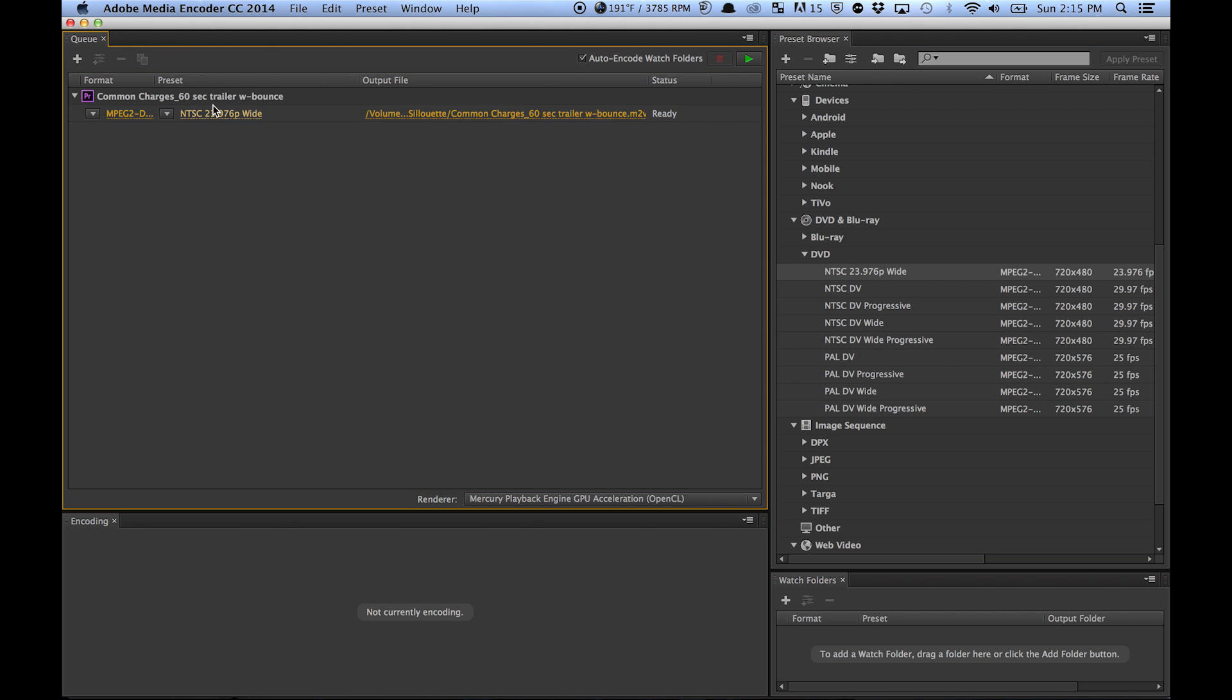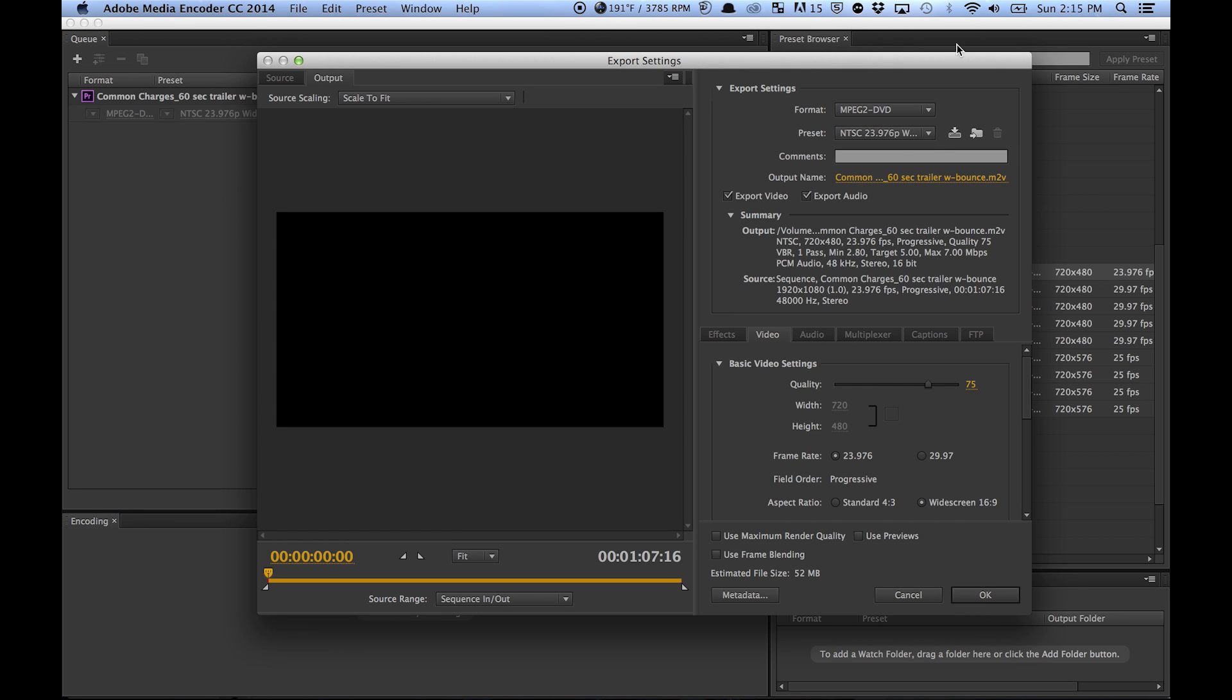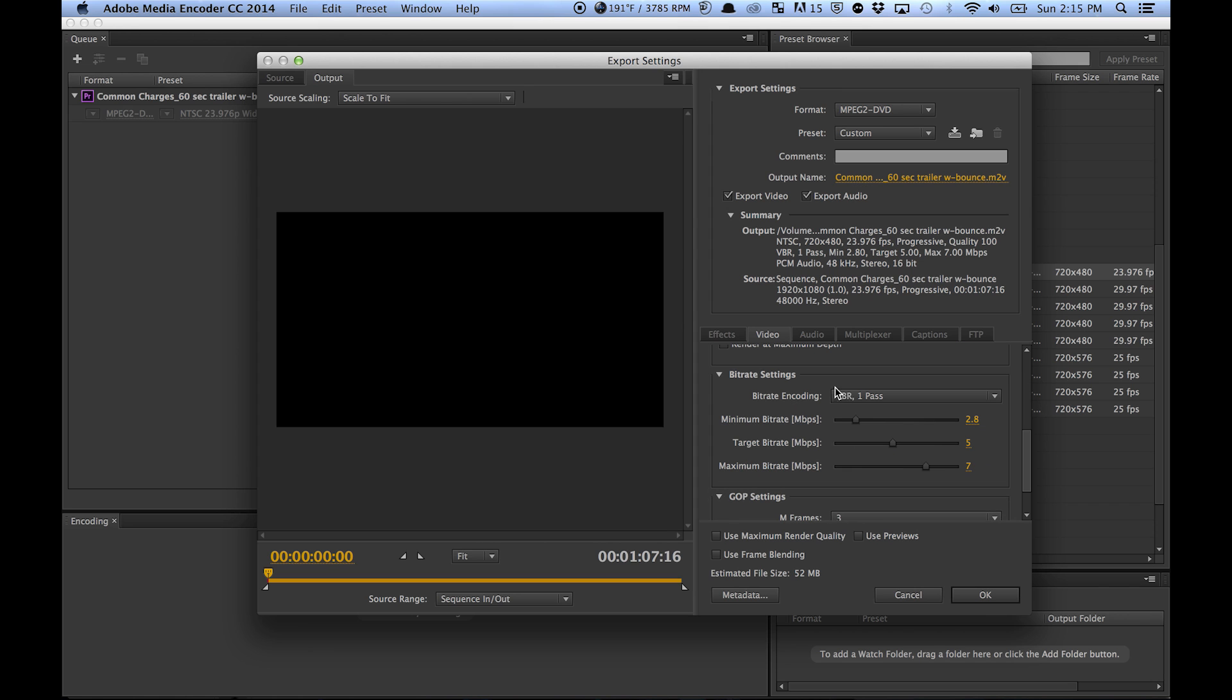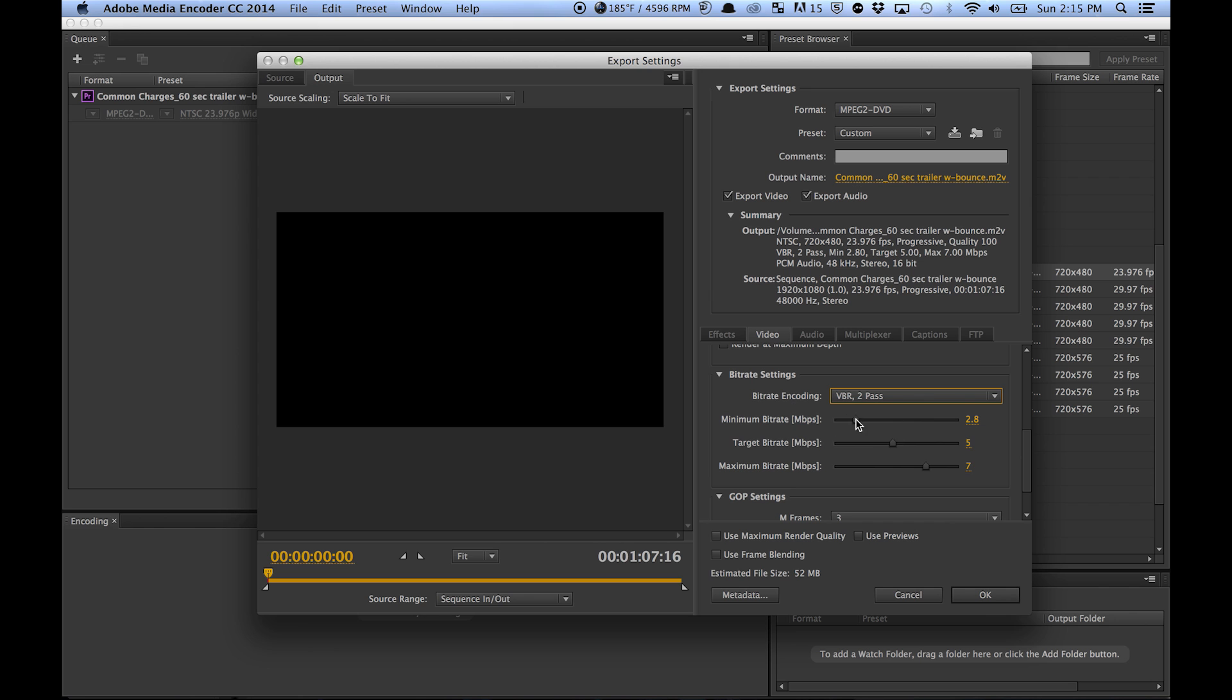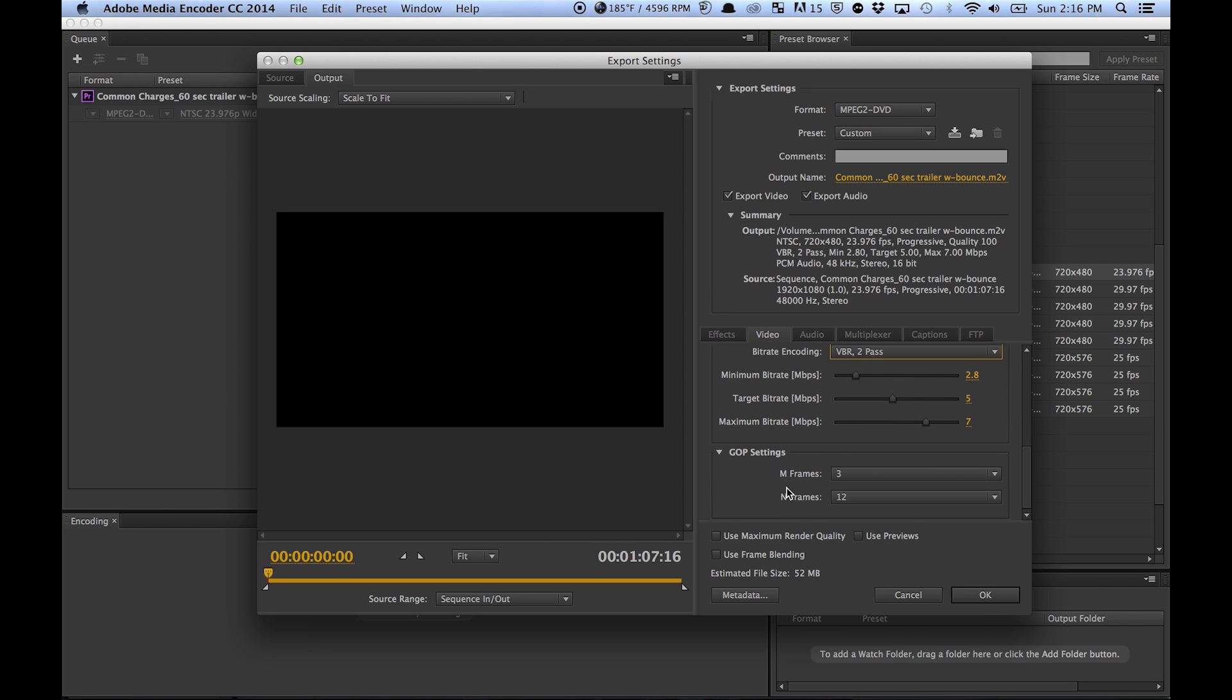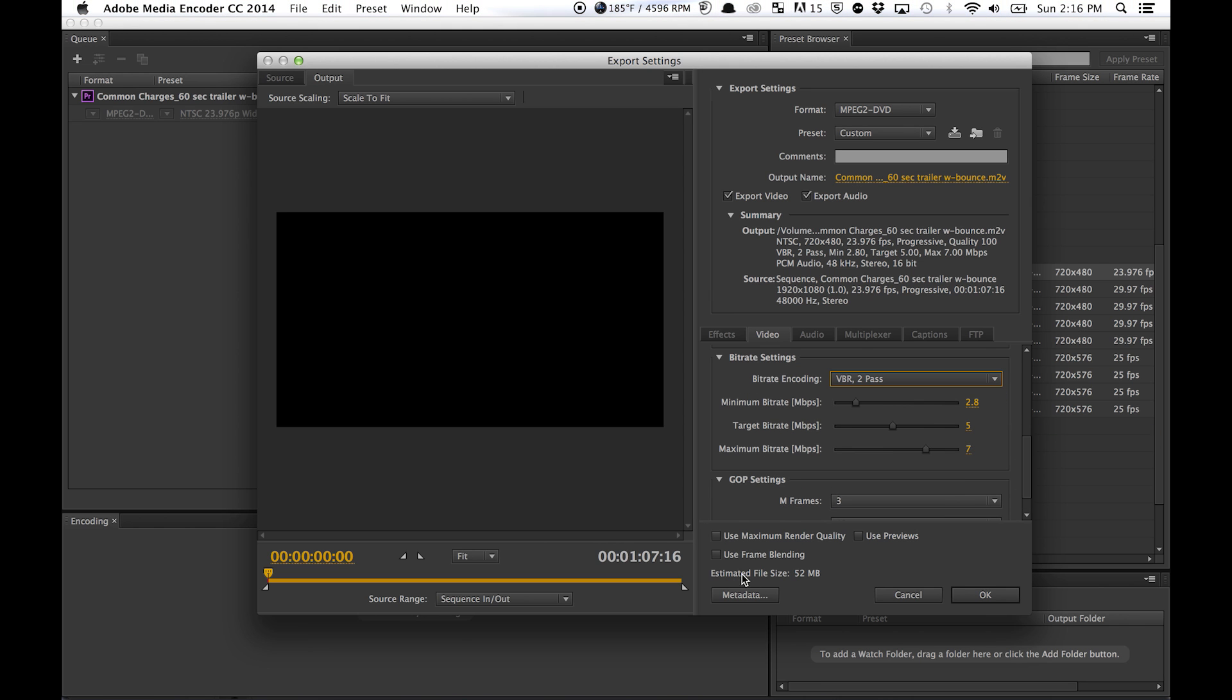Just going to drag it over top of that and select this, and I'm going to go in here because the settings right away are not exactly what we want. This is very important right here: you want to change this from VBR one pass to VBR two pass. When you have a longer sequence, you can make sure that it's going to fit on a DVD...